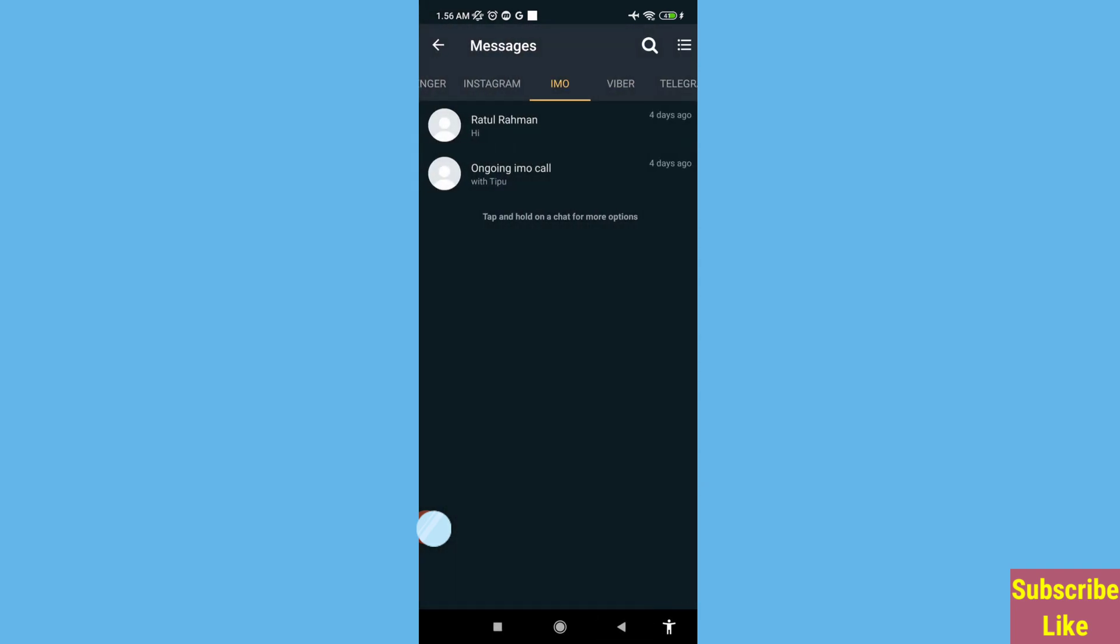And in this way, you can easily recover or restore all your deleted eMU messages or chat history. Thank you very much, and please subscribe to this channel.